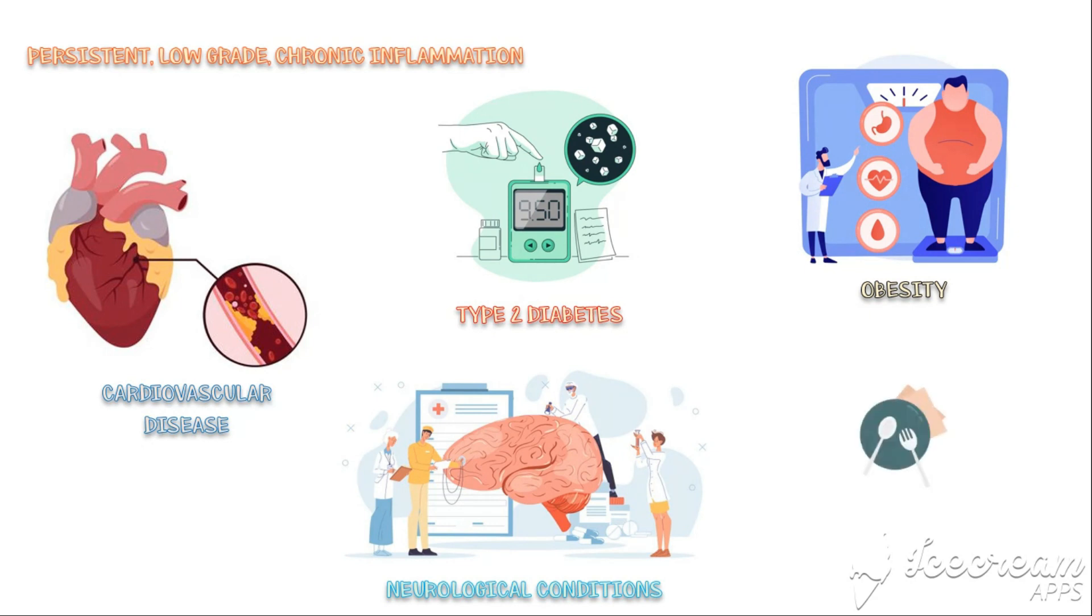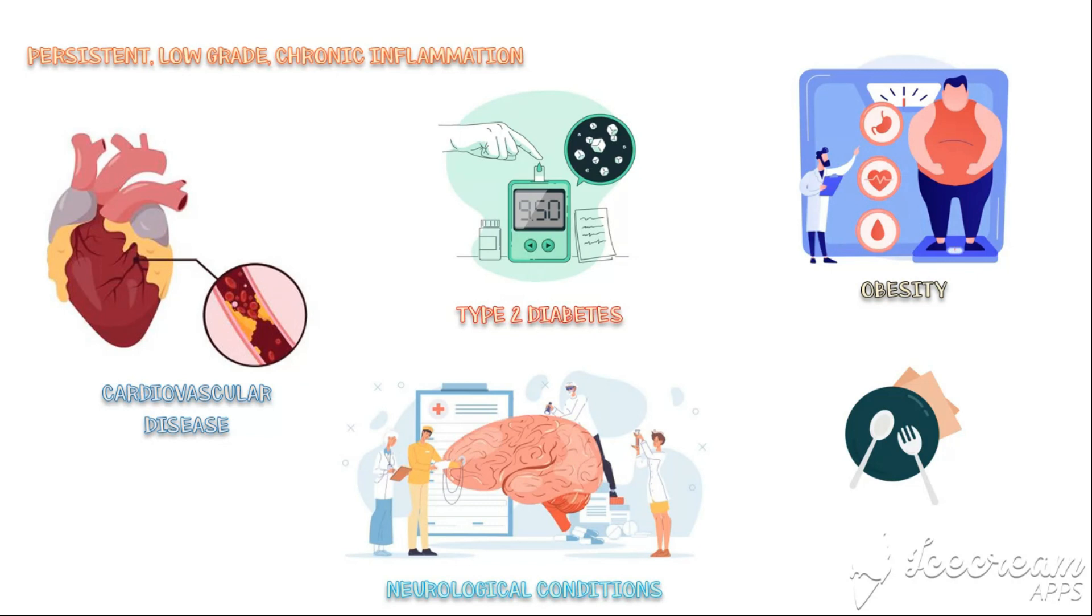Interestingly, certain foods can trigger inappropriate inflammatory responses in our body. Frequent uptake of these foods can lead to persistent chronic inflammation and associated disease conditions. So, in this video we are going to look at 6 types of foods that can trigger inflammation in our body.